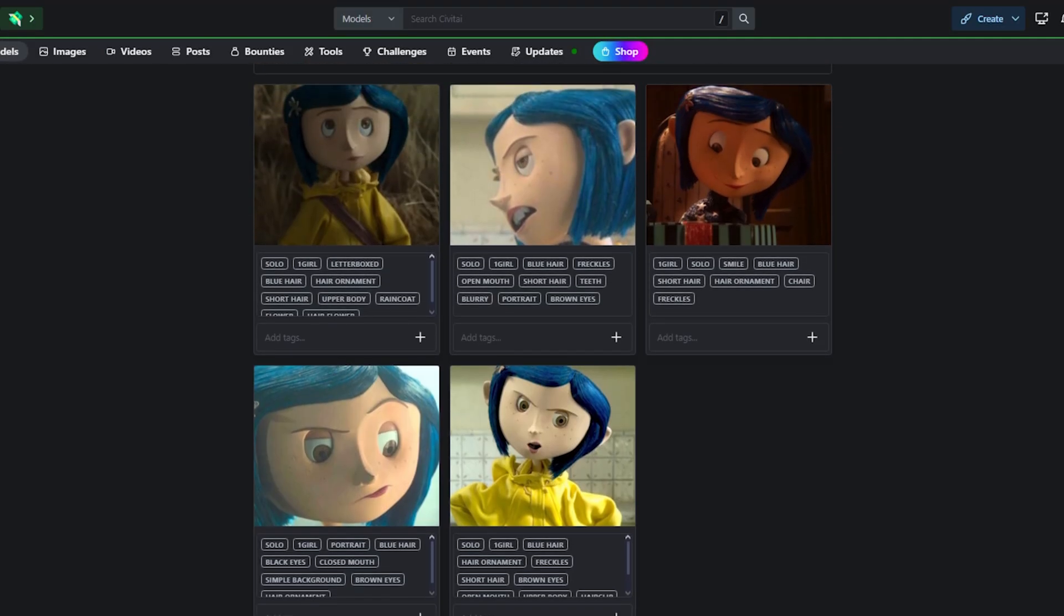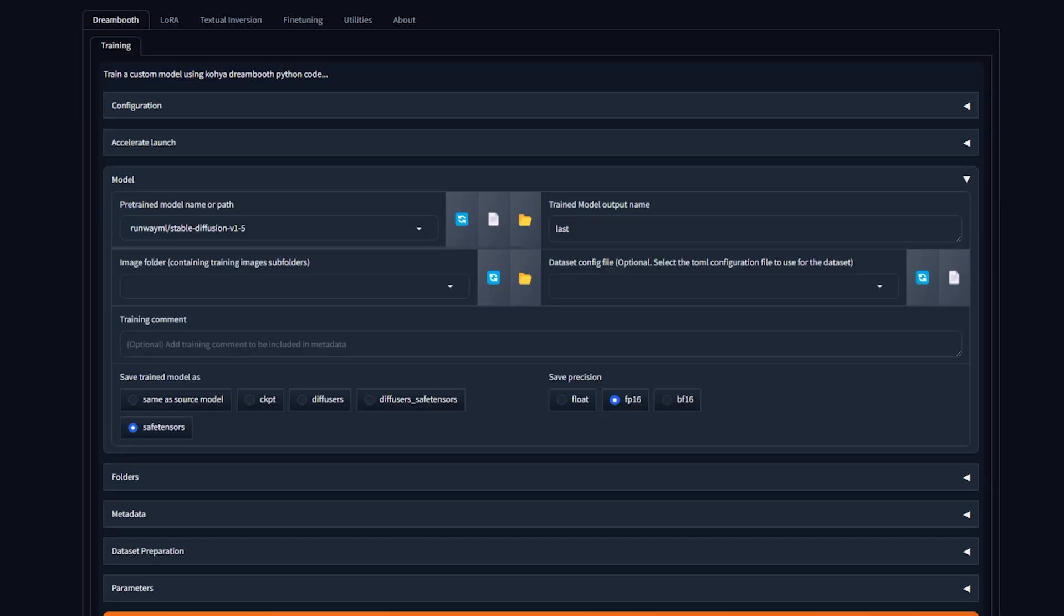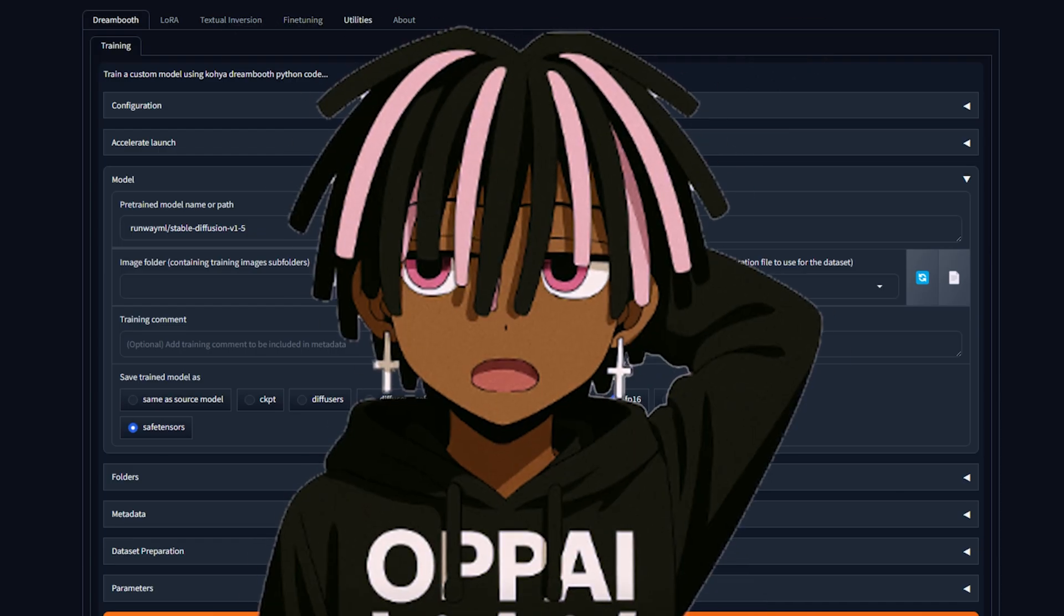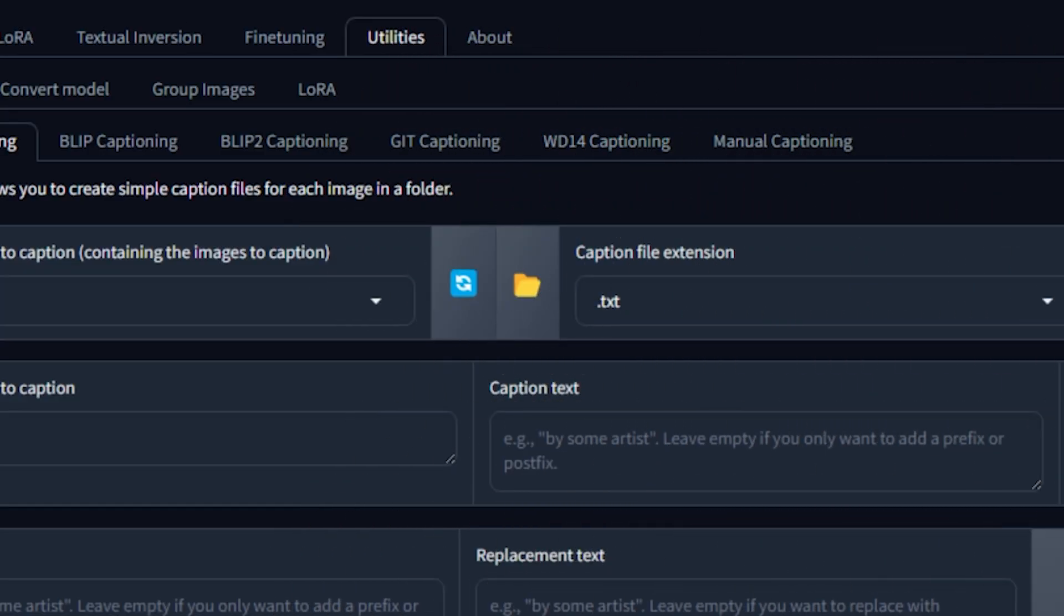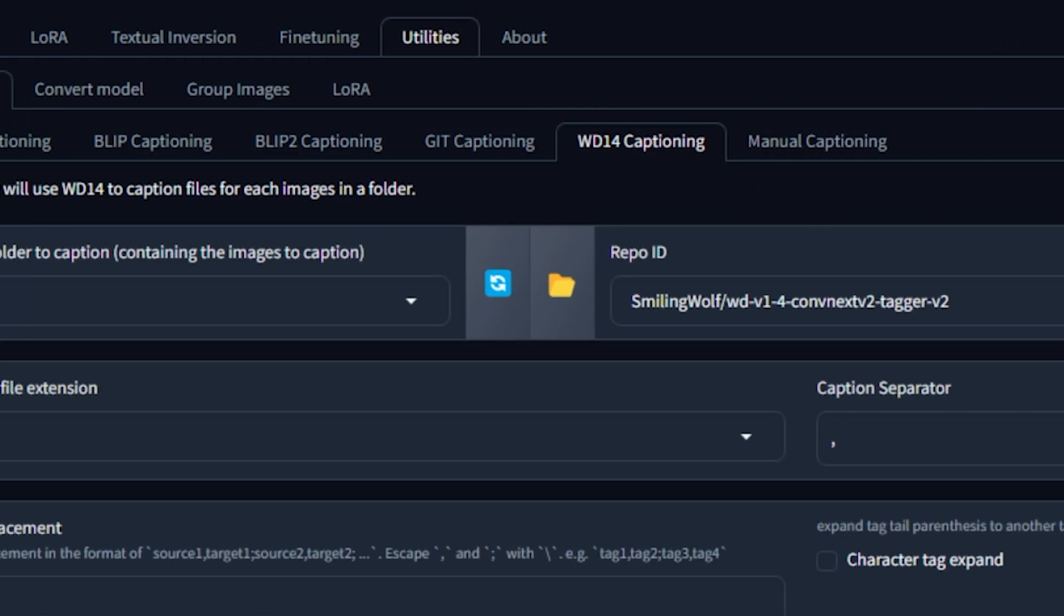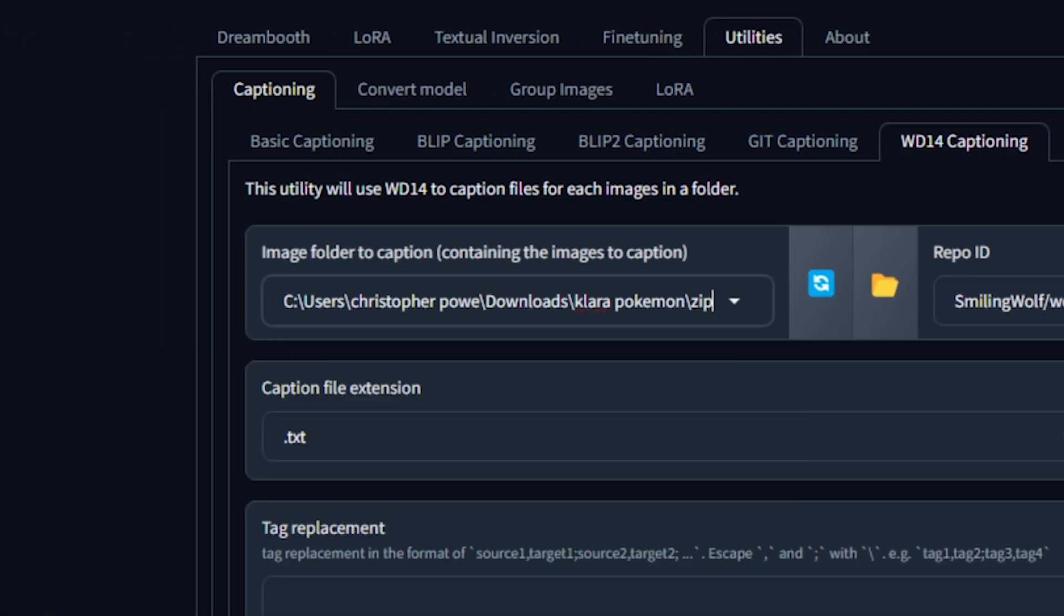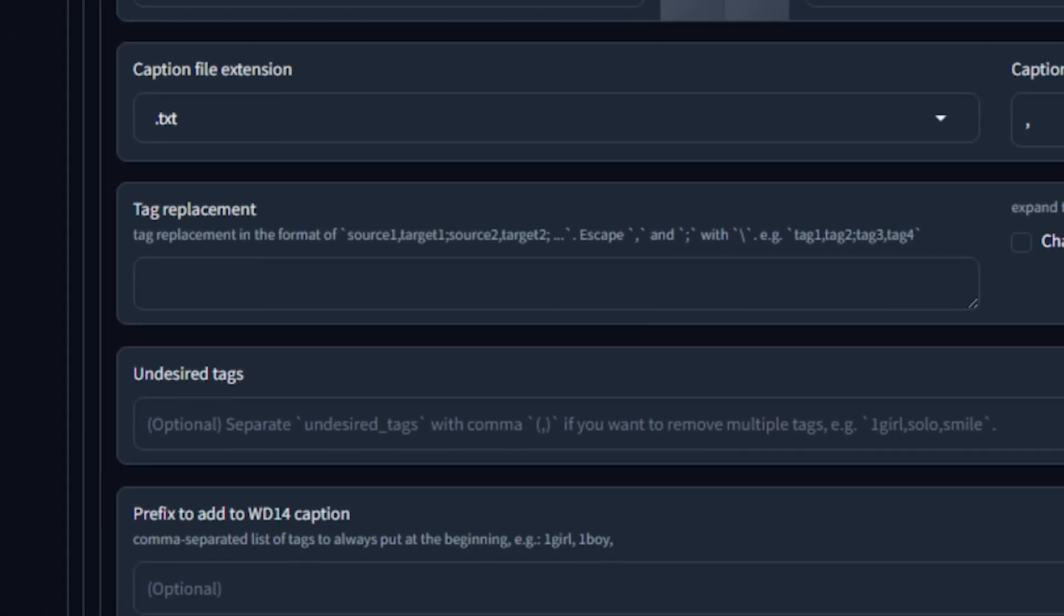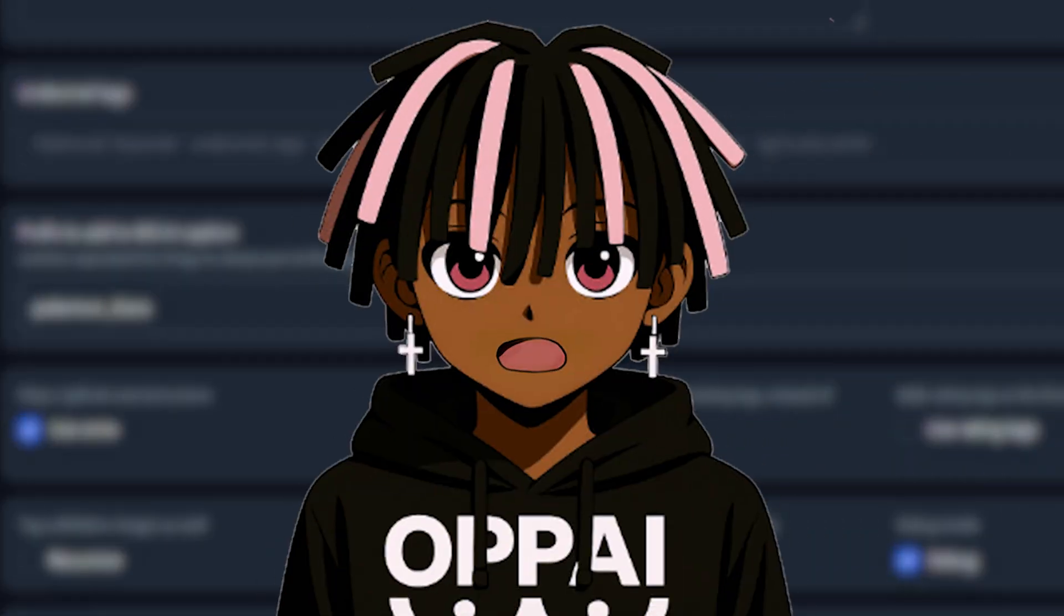If you want to use Koya, once it's downloaded, go to the Utilities tab and select WD-14 Captioning. Drop in the unzipped folder path to your images, then scroll down to the Prefix section. This is where you'll set your trigger word, which is the main keyword that activates your LoRa later on. Just remember, the trigger word alone won't do much without supporting tags, which we'll collect later.